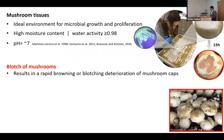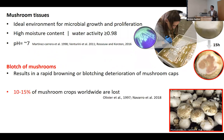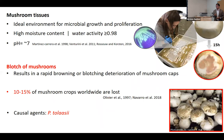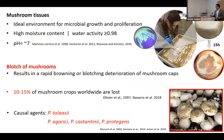Bacterial blotch symptoms include a little browning and pitting, as you can see in the mushroom image here. It's been estimated that losses caused by this pathogen are around 10 to 15% worldwide. The main causal agent is Pseudomonas tolasei. However, recent research has shown that other pathogens — such as Pseudomonas agarici, Costantinii, and Pseudomonas protegans — can also cause blotch in mushrooms.